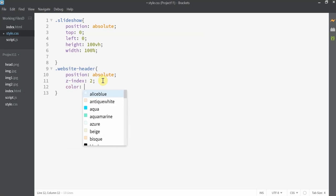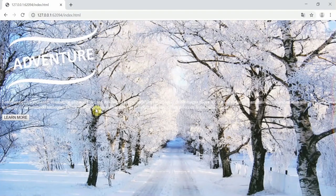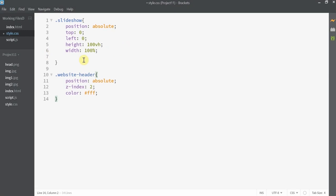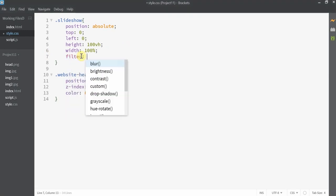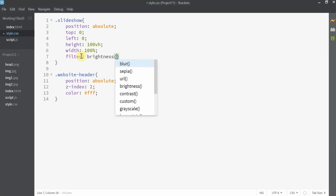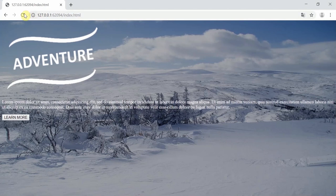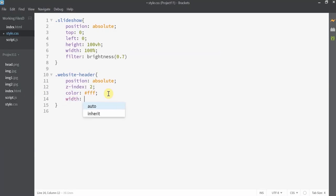Let's set the font color to white. Since the text is not very visible, we need to reduce the brightness of the background so the text stands out. To do that, let's set the filter property for brightness to 0.7 for all the images. Now you can see the text is much more visible.